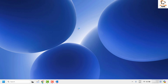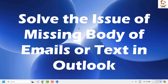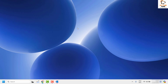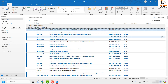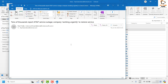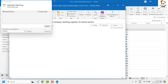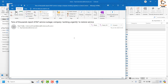Good day everyone, you're watching Radio Fixes. In this video I'm going to talk about how to fix the issue where the body of emails or text is missing in Outlook. There might be an instance where you are trying to open an email in Outlook and when you open it, the body is blank or the text is not displaying. There are a couple of steps you can try to get this issue resolved.